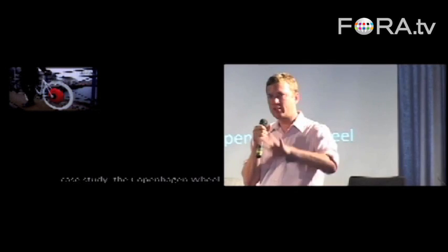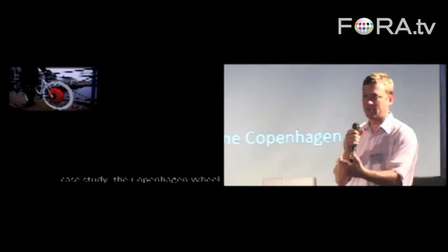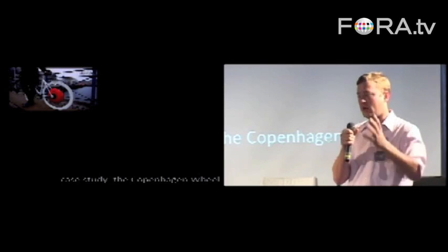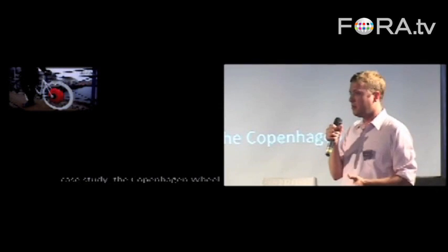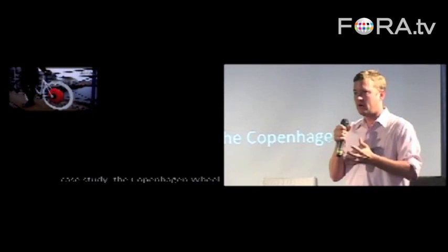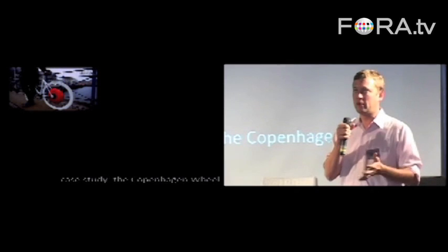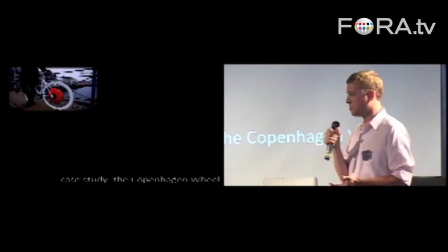And then it also has an app, an iPhone app, so you can mount that iPhone or whatever smartphone on your bike and see that. So it's a great example, I think, of what will probably be a very successful product. It's certainly a successful prototype.